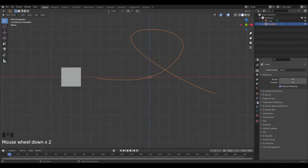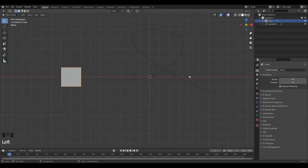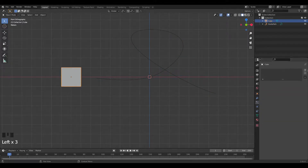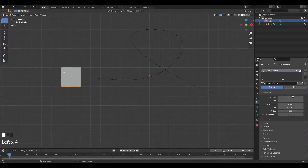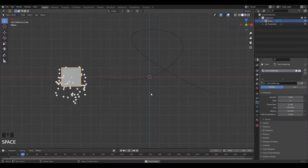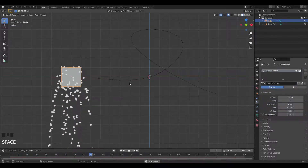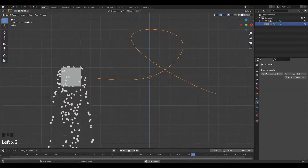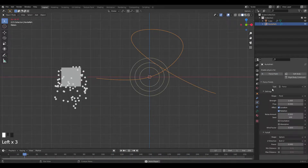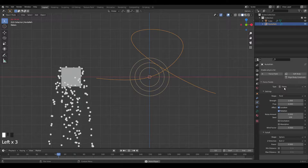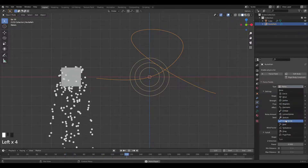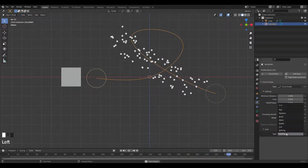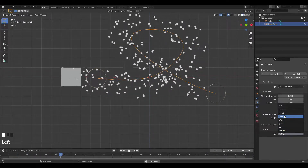I'm going to add in the particle settings. Click the plus and press Emitter — keep it on Emitter, but nothing's happening yet. We need to go into the physics settings of the curve and give it a force field, then change it to Curve Guide. Now we have things moving around.